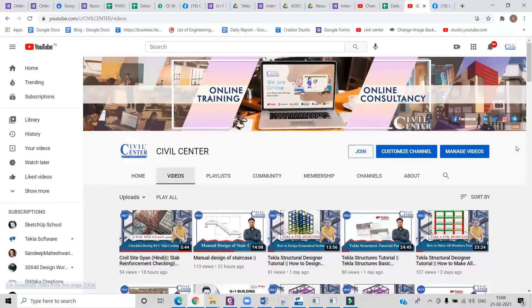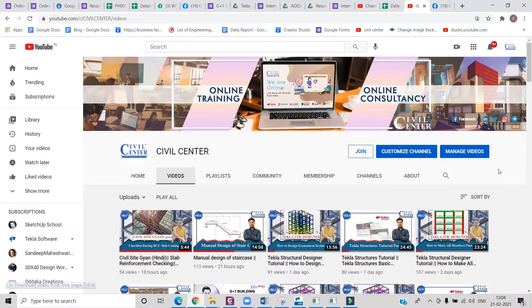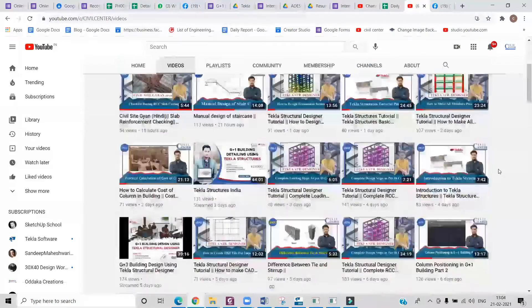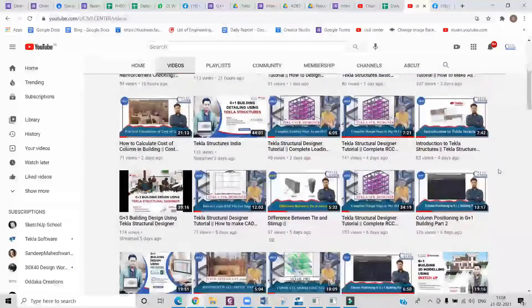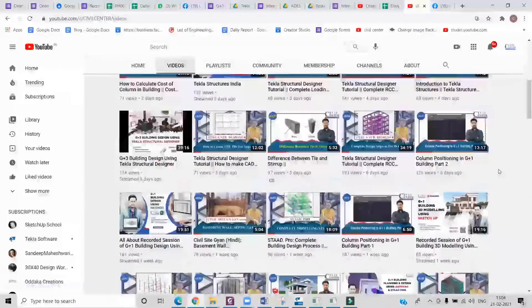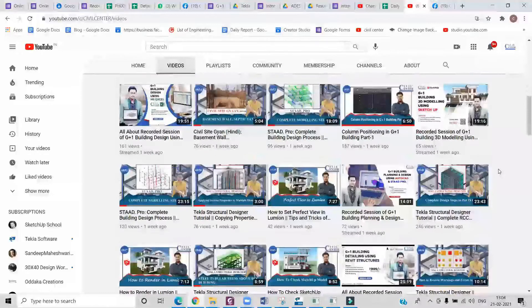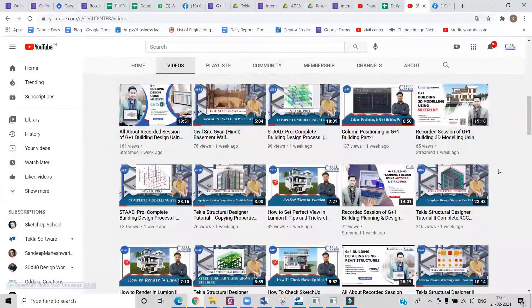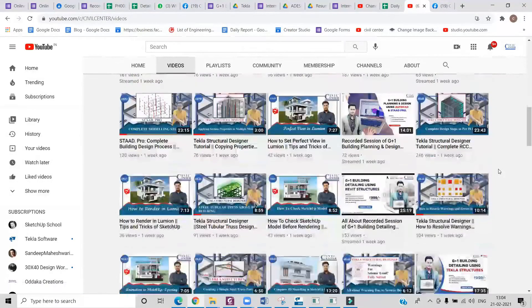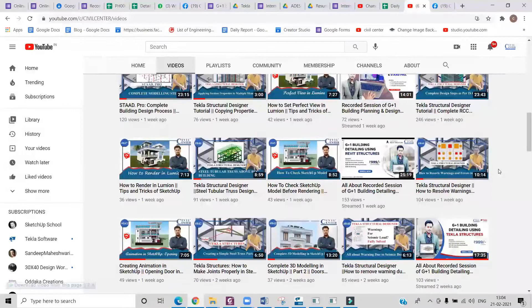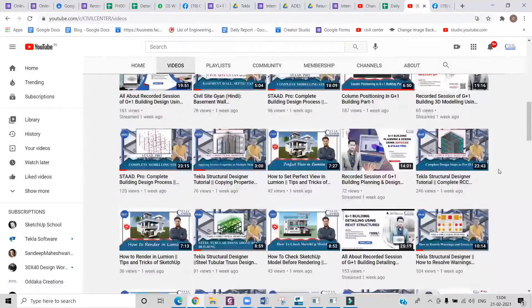Hi everyone, this is Hom from Civil Center. Welcome to our channel. As we know, Civil Center is continuously working with the vision to guide civil engineering students and professionals, and for that we keep making videos on different software and on different topics related to civil engineering field.